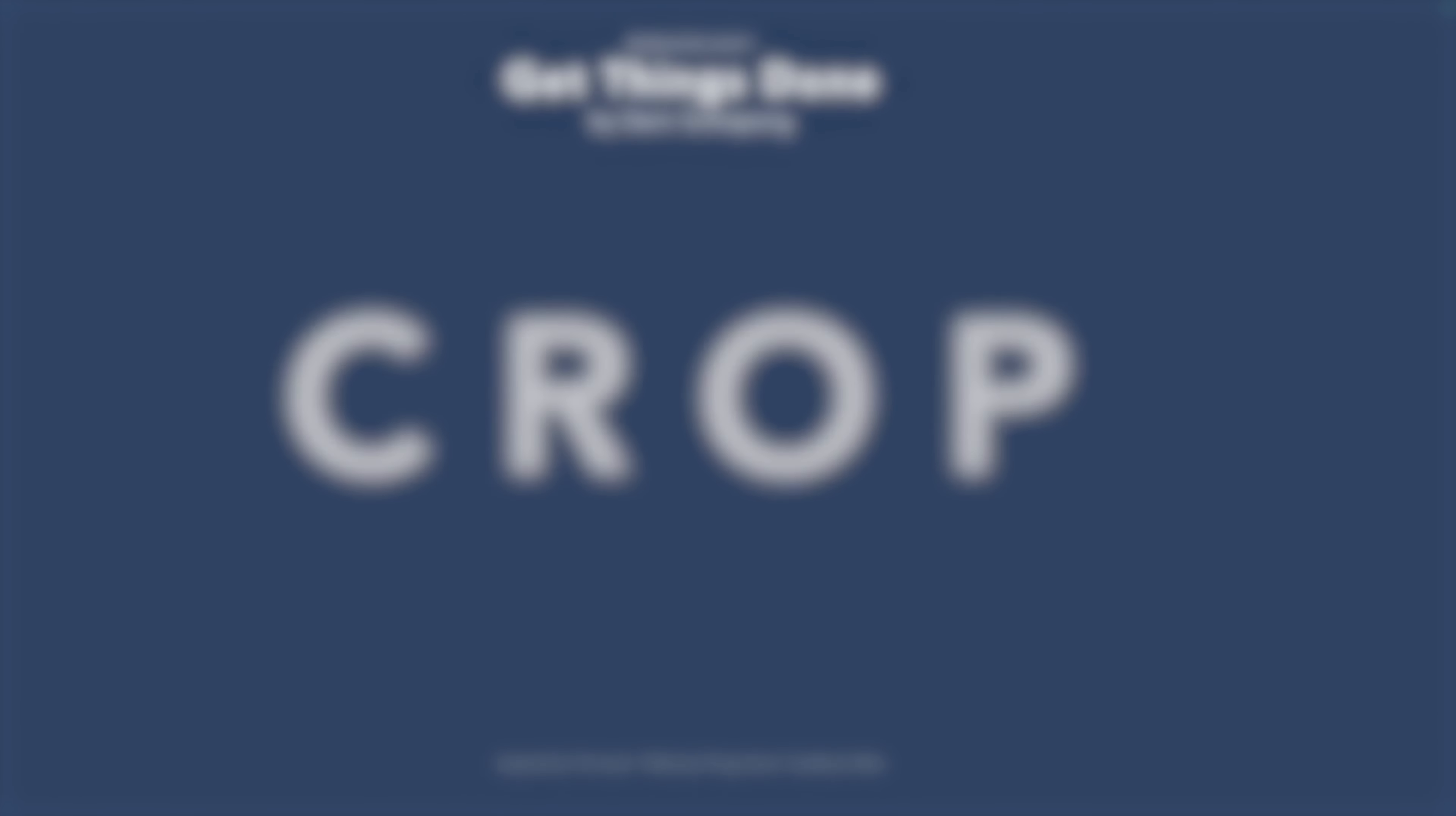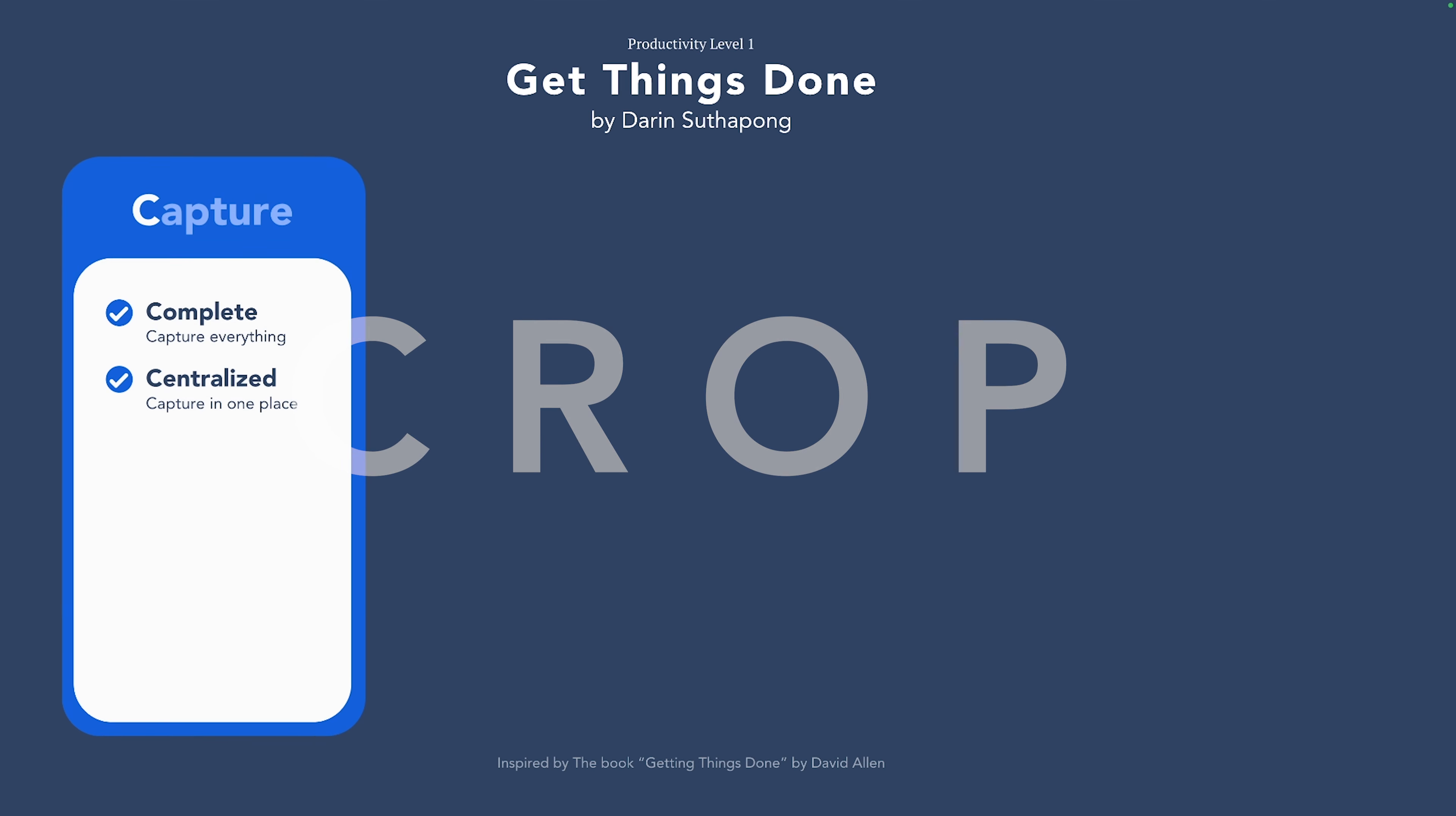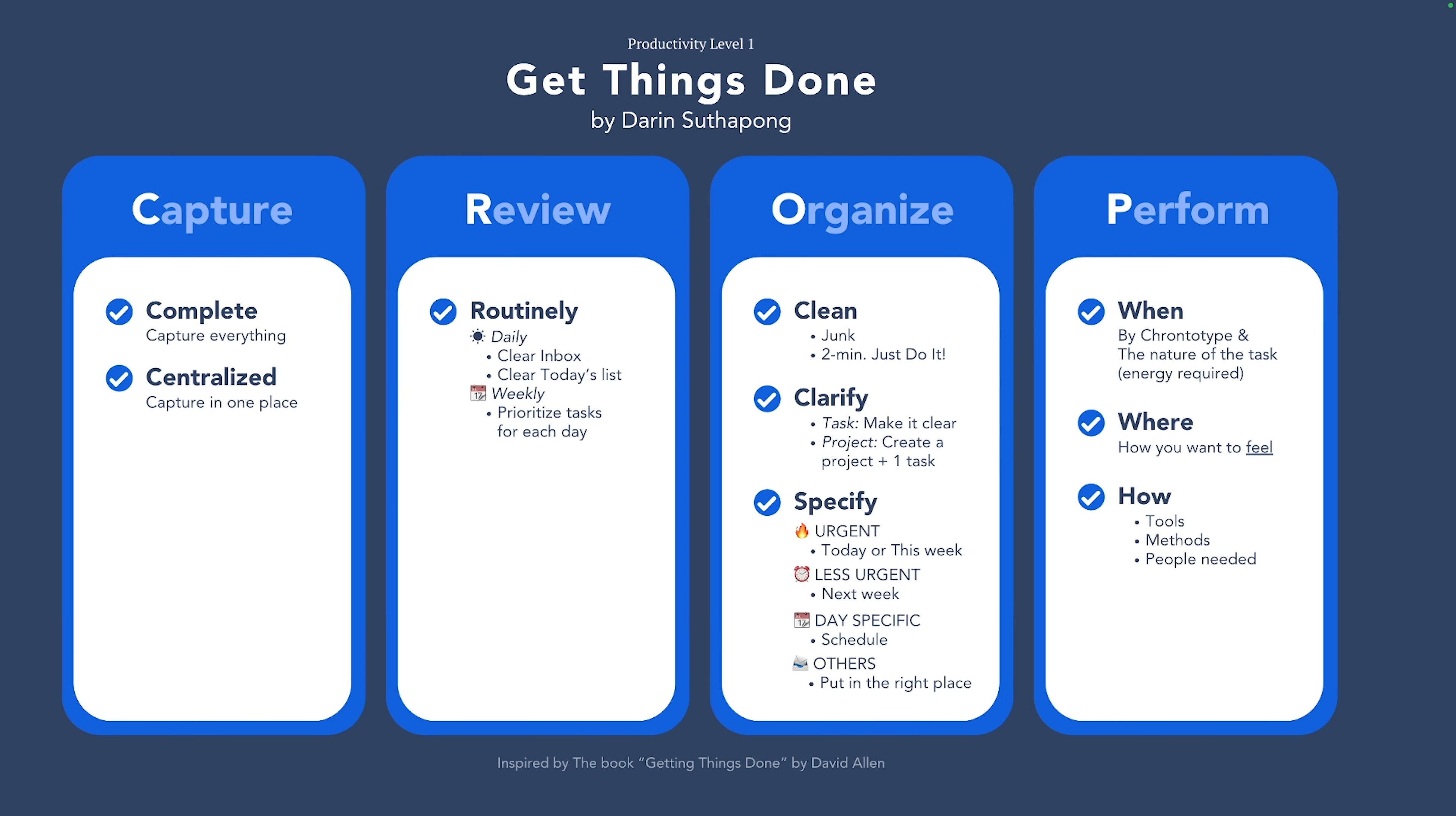Getting things done is the most fundamental level of productivity because it is the closest to your day-to-day action. It is about getting your tasks done in the most efficient way. My framework of getting things done is CROP: capture, review, organize, and perform. Let's go into each one.